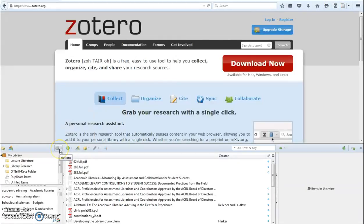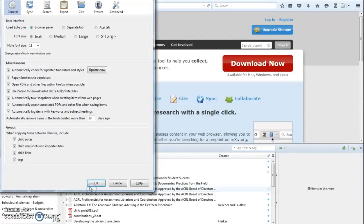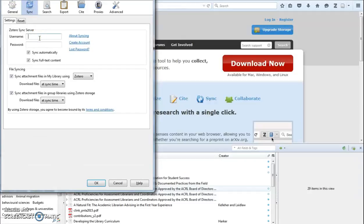Click on the gray gear icon to open up your settings, then on preferences. Click on the blue sync tab. Re-enter your login information and click OK.